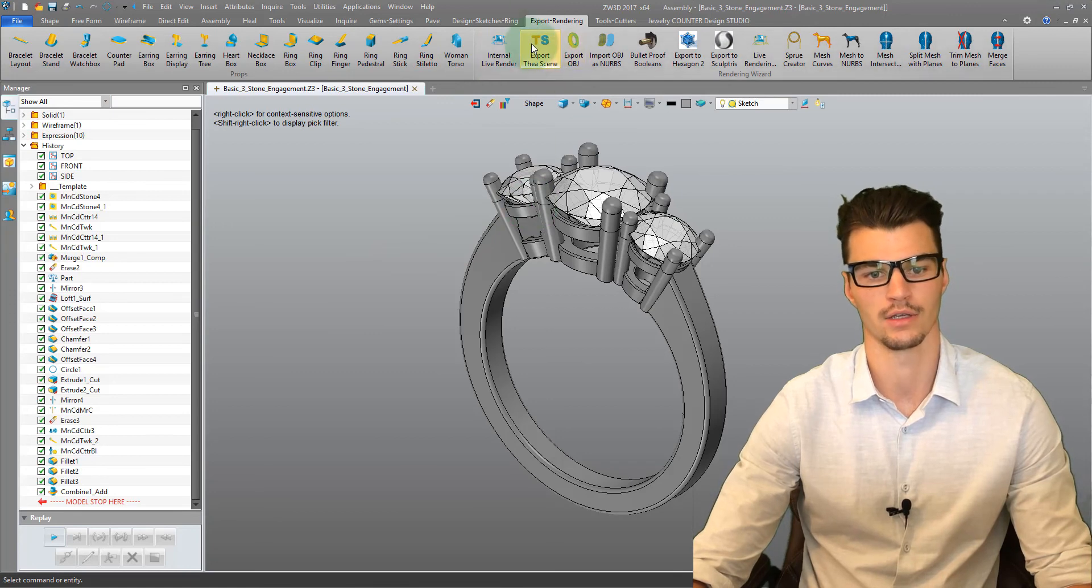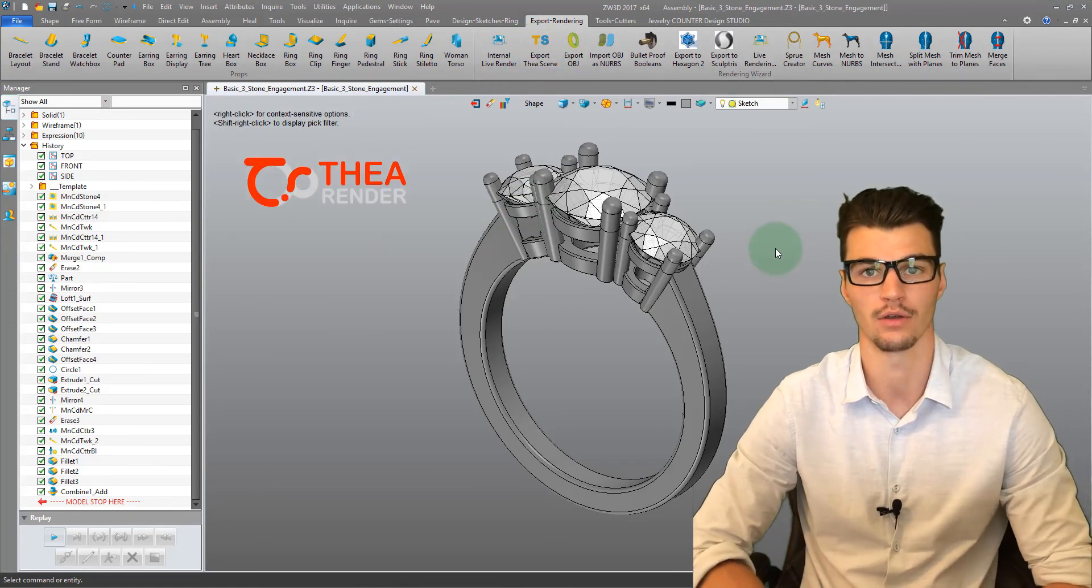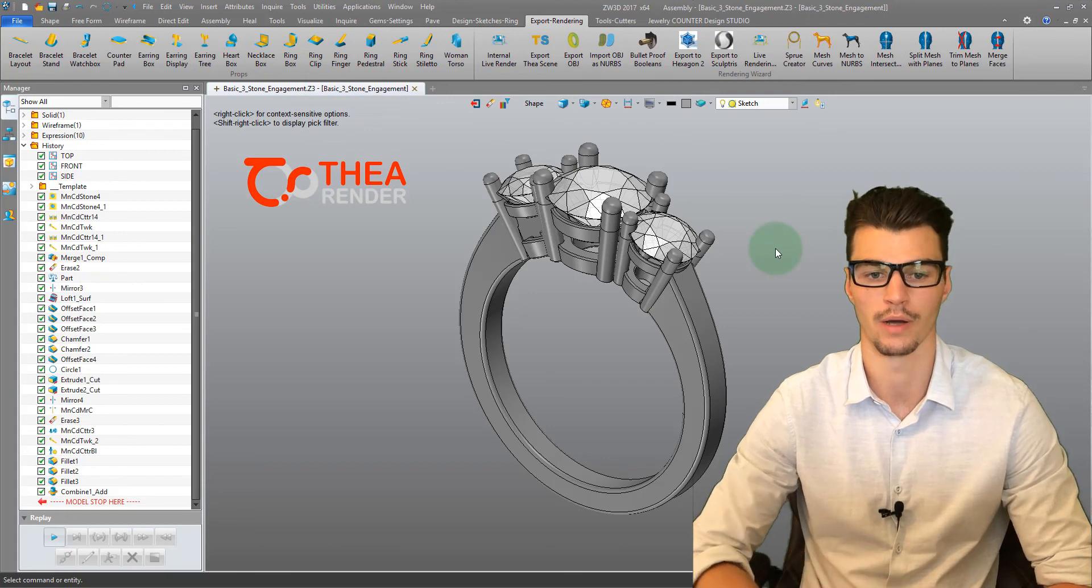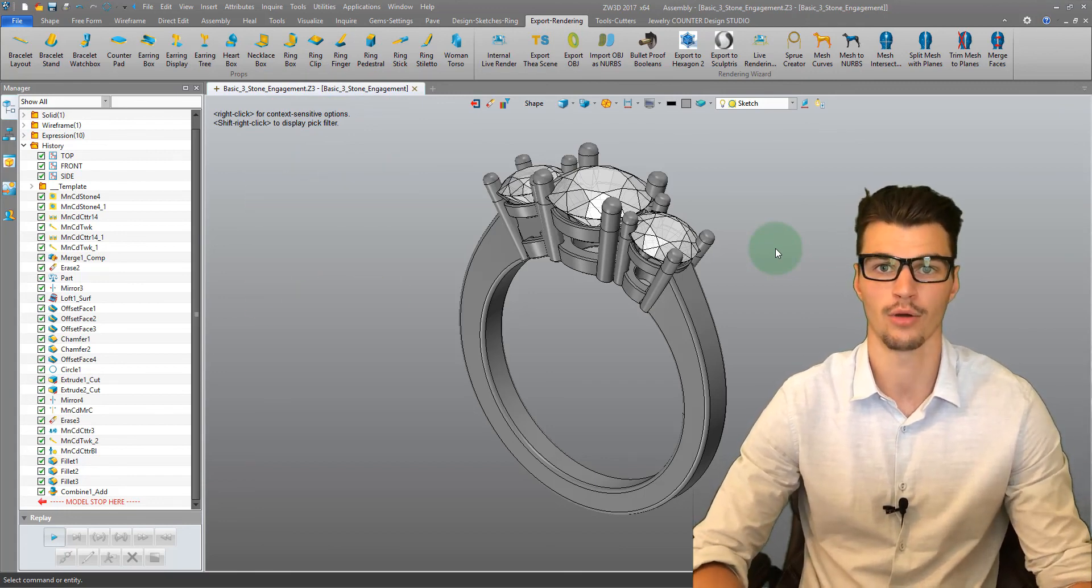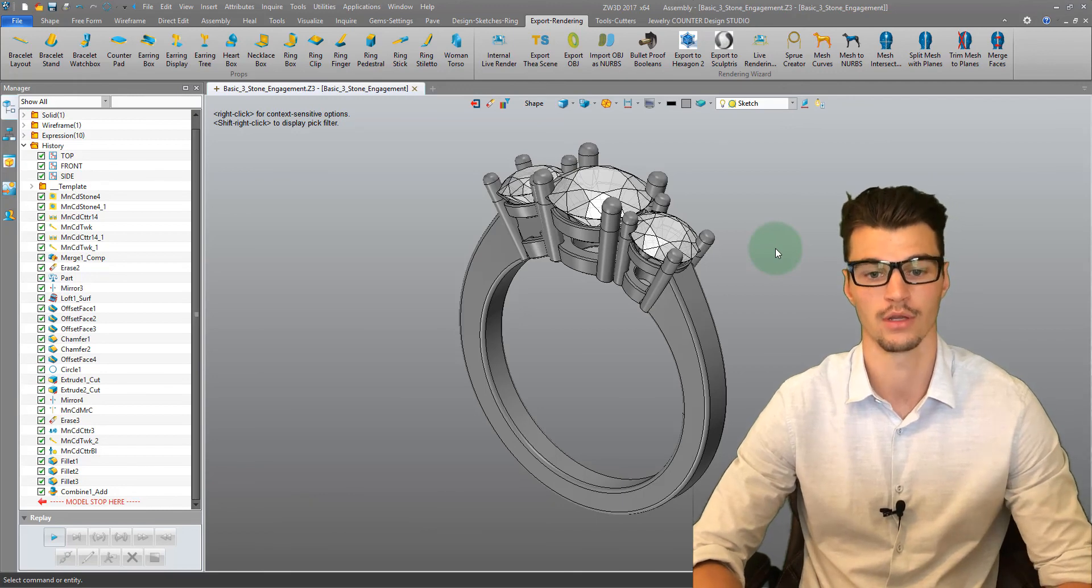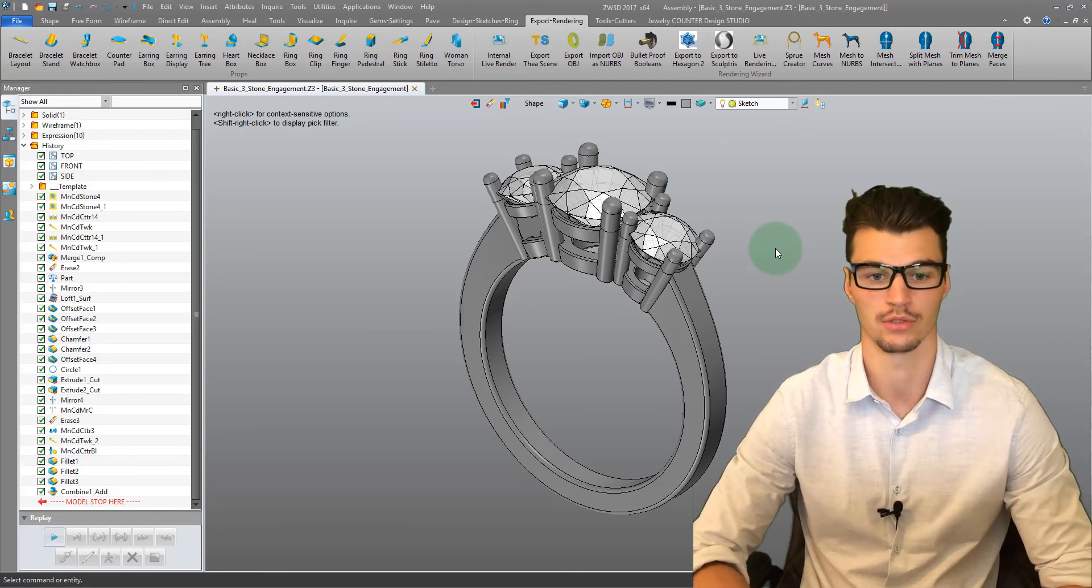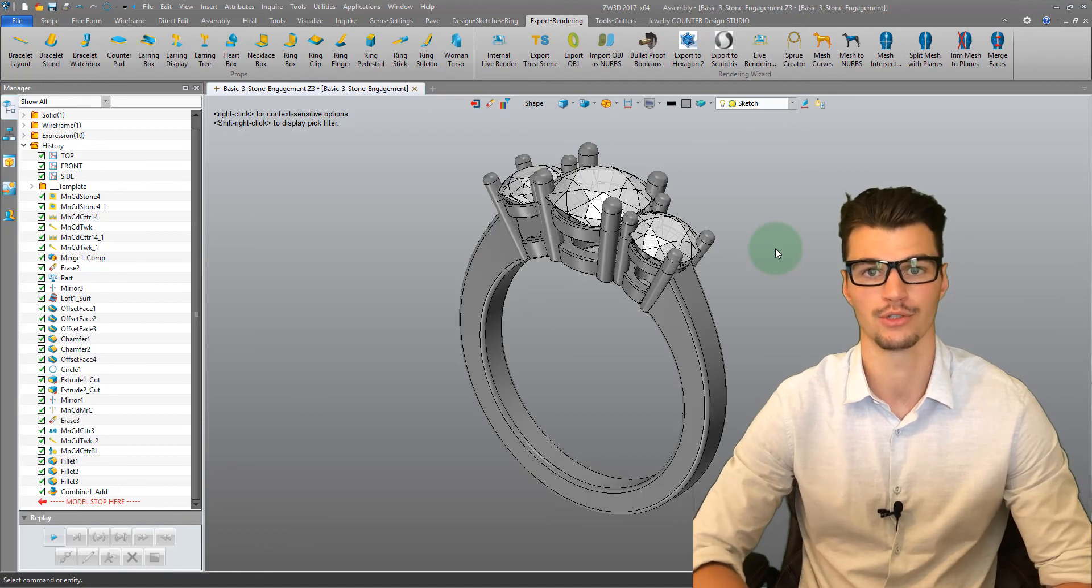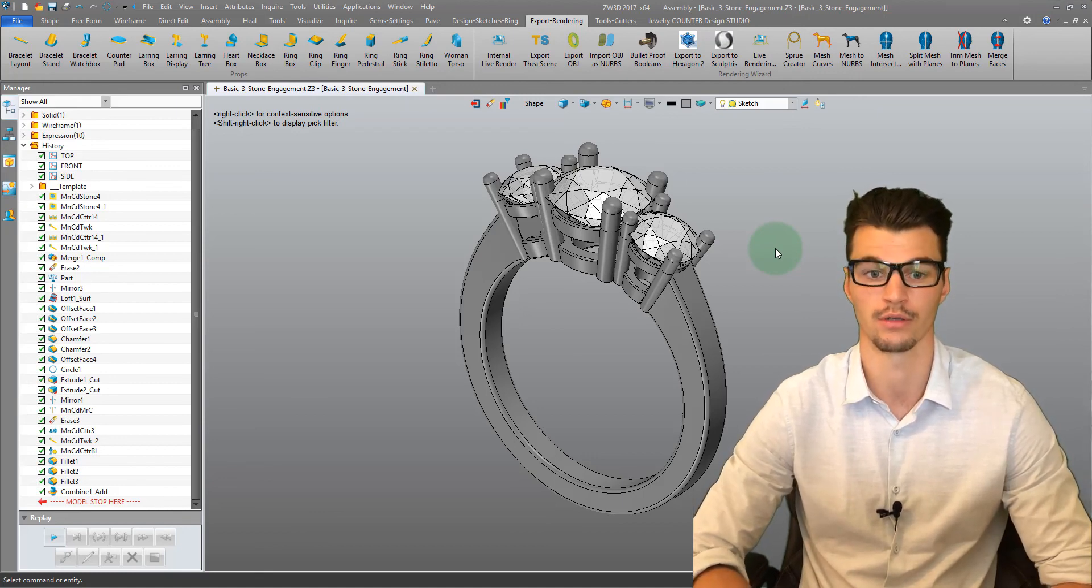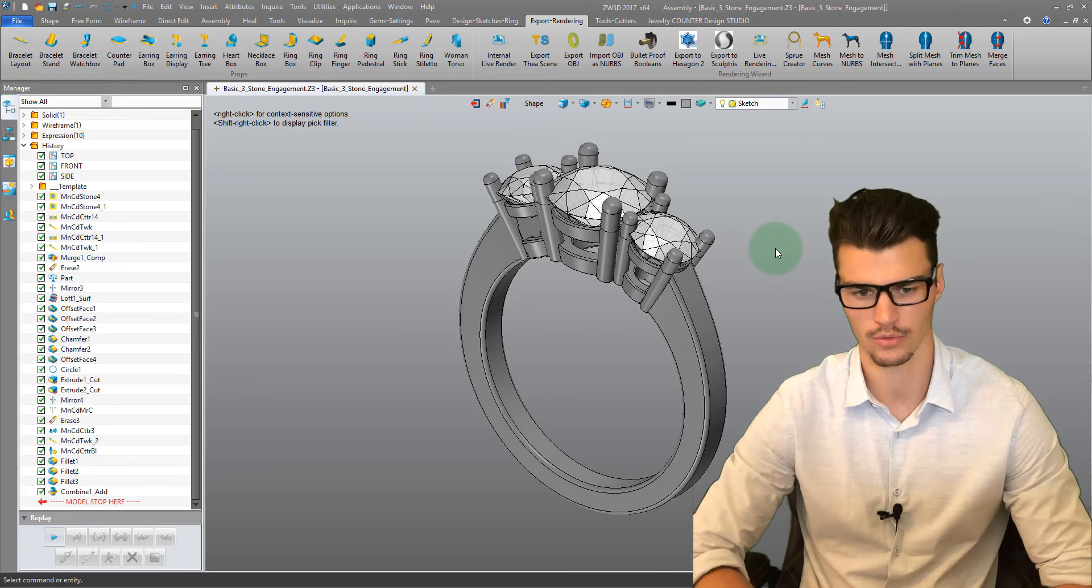A Thea scene. Now Thea is a standalone rendering engine. It's going to load up our model within Thea itself, and within Thea we have a lot more control of our parameters. We can add materials, textures, and so on. We can animate our piece and really generate a much more realistic looking rendering or animation.